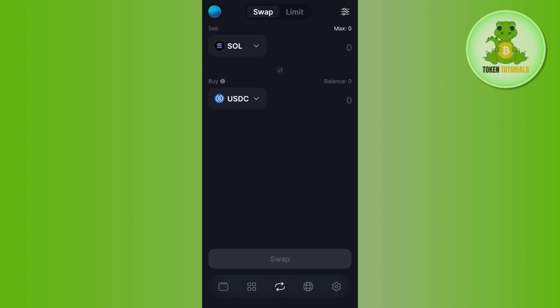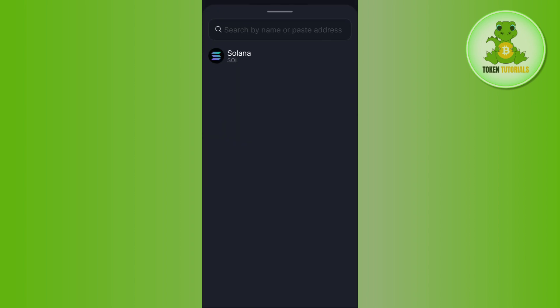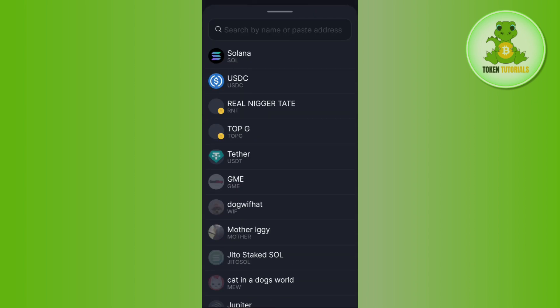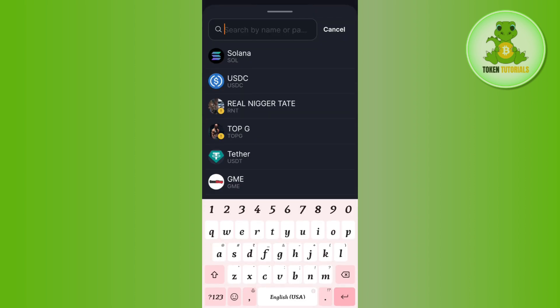Make sure that Solana is selected by default. After that, tap on the USDC option, and in the search bar